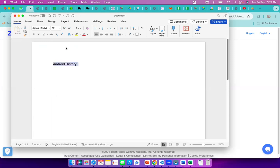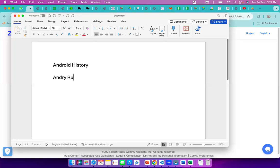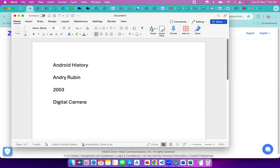Android was invented by a person called Andrew Rubin. The R&D started in 2003. Andrew Rubin was a Java developer. One day in 2003 he went to a shop to buy a digital camera.